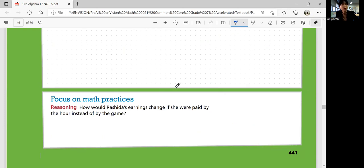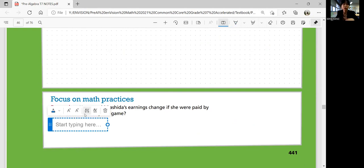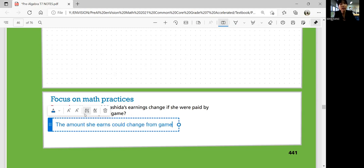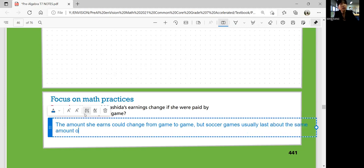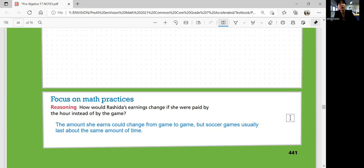Focus on math practices. How would Rashida's earnings change if she were paid by the hour instead of by the game? If she earns money every hour instead of a fixed price per game, the amount she earns could change from game to game because every game could involve different hours of work. Soccer games usually last about the same amount of time, so it might not change too much, but it does vary.